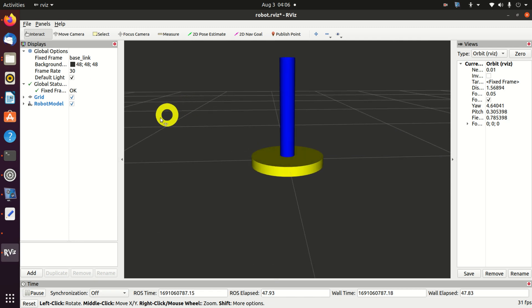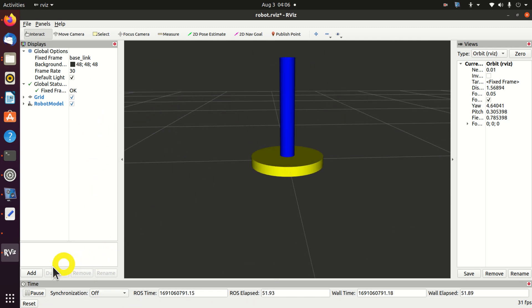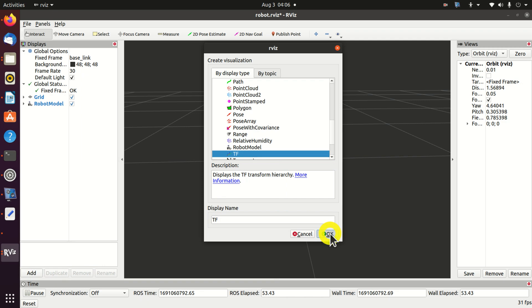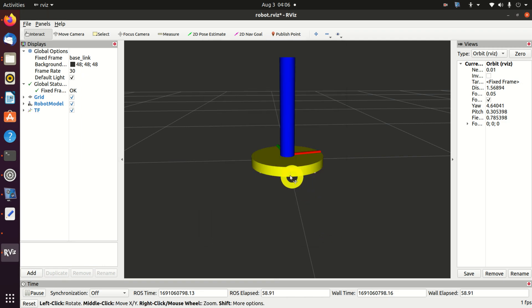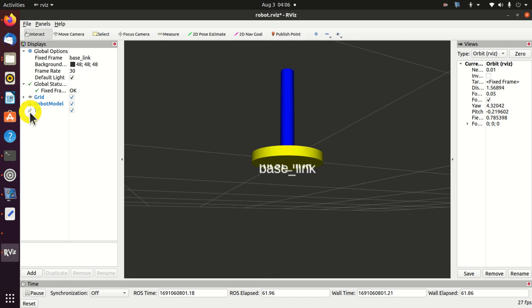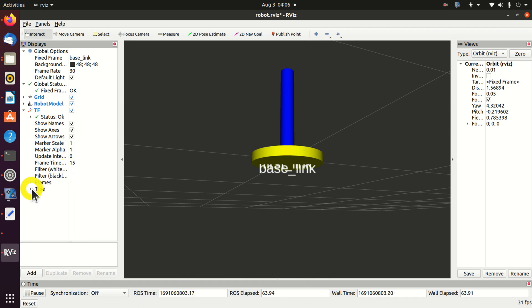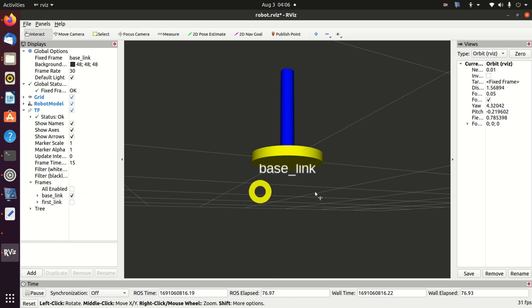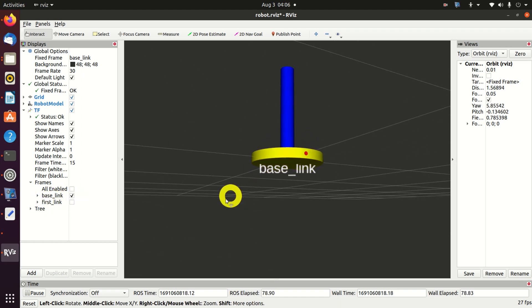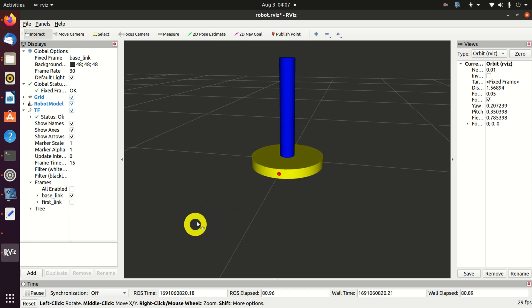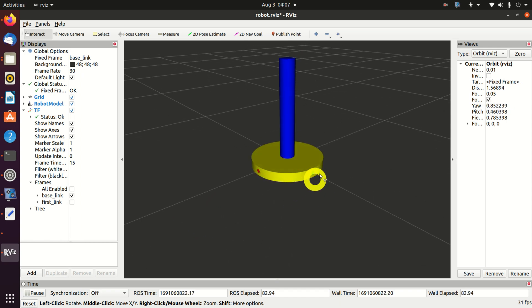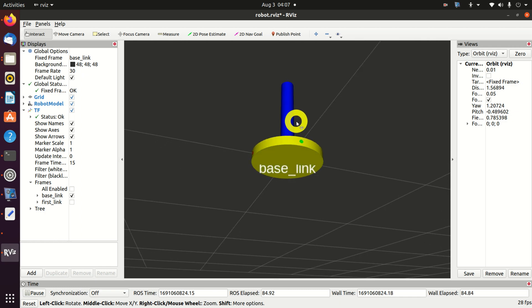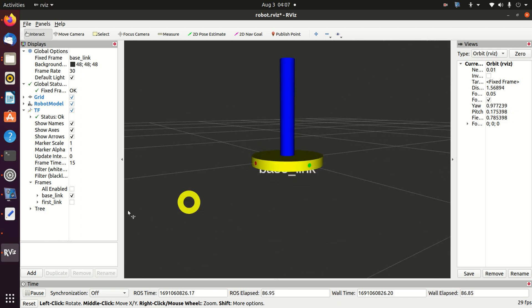Here it is very instructive to see the coordinate systems. For that purpose I will click here on add. And I will search for TF. I will click on OK. So here are the coordinate systems. Let's expand the coordinate systems. And let's expand the frames. Frames and coordinate systems are the same. They are actually different words for the same thing. Here I will disable everything. And I will see the base link coordinate system. Here is the base link coordinate system. Here is one axis. Here is the second axis. And inside you cannot see the third axis.